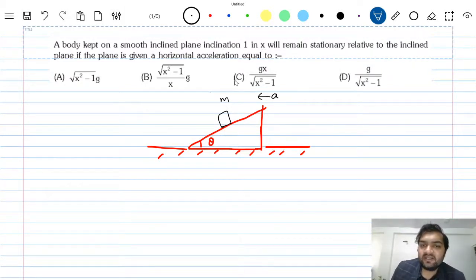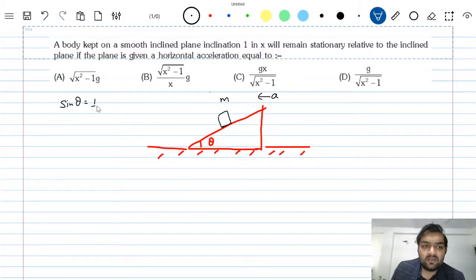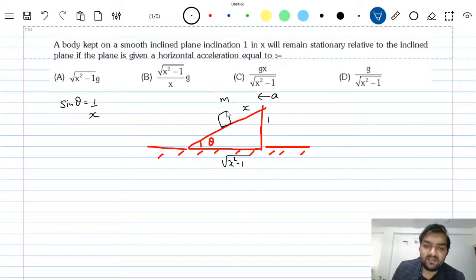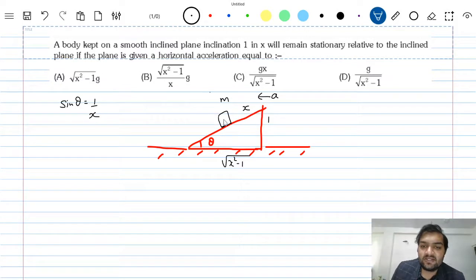So what does inclination 1 in x mean? Inclination 1 in x means sin θ = 1/x, that means this side is 1 part, this side is x parts, and the base will be √(x² - 1) parts.